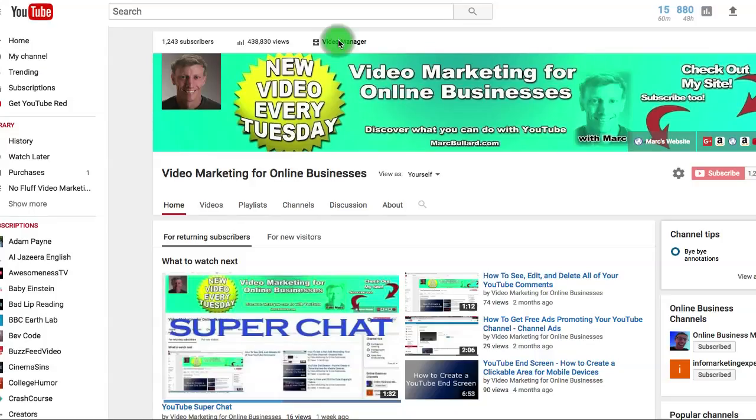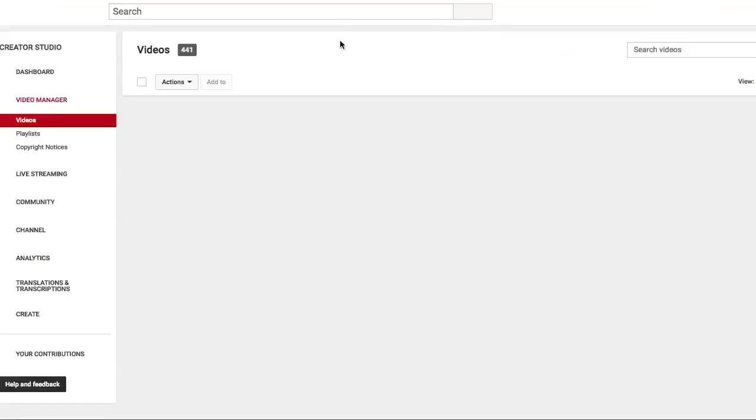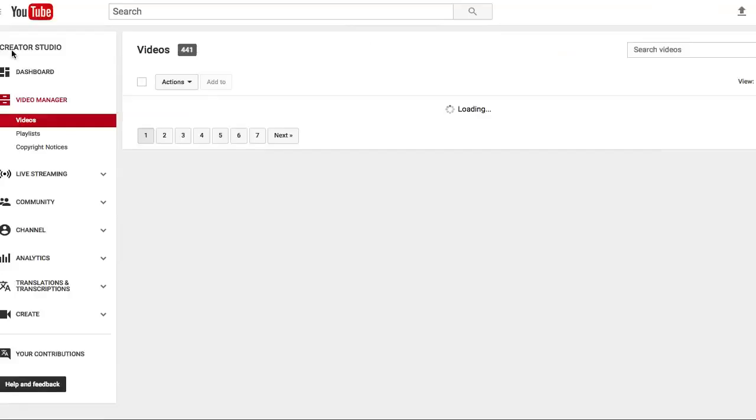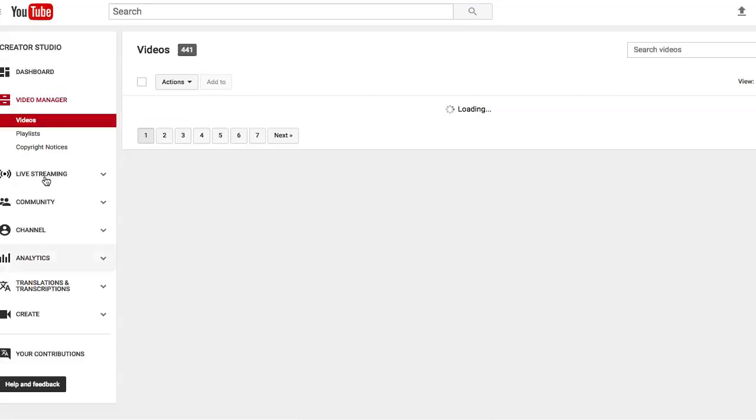And when we get to the Video Manager, there will be a menu on the left hand side, a new menu. And along this menu, you will see Video Manager, Live Streaming, Community, Channel, and some other options. We are going to click Community.